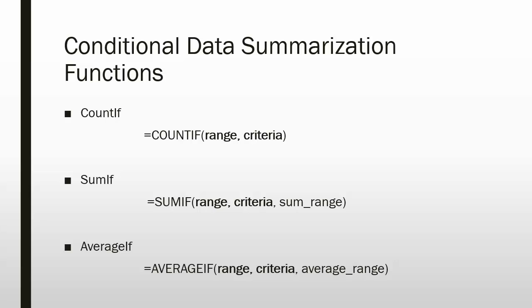AVERAGEIF will average the values in a particular range based on a set criteria. The syntax is equals AVERAGEIF, open parentheses, followed by three arguments. The first two are required: range, comma, criteria, comma, followed by the optional argument average range, closing parentheses. It will also use the first range to average on if you leave the optional average range out of the arguments.